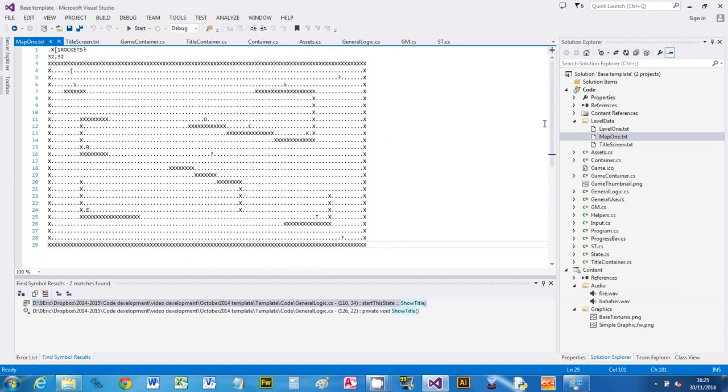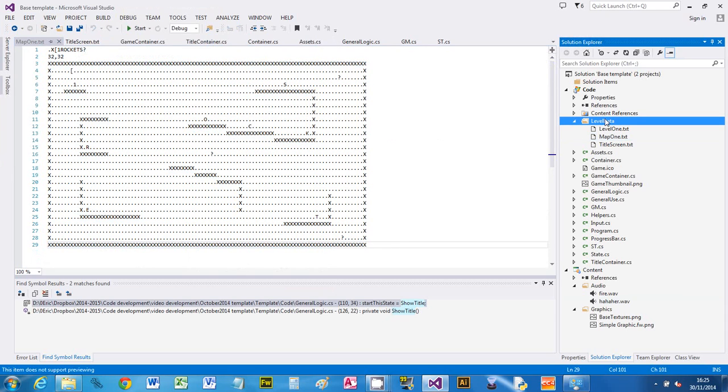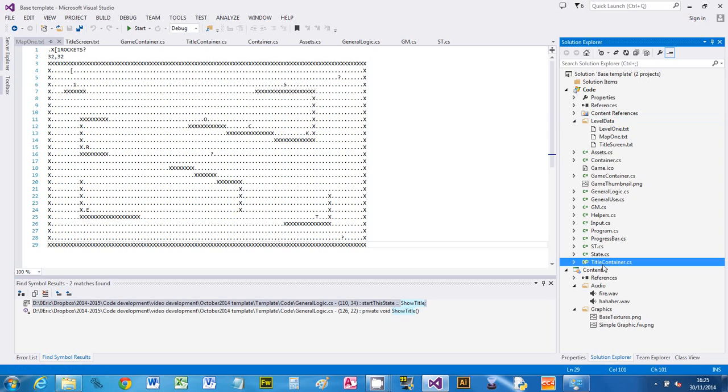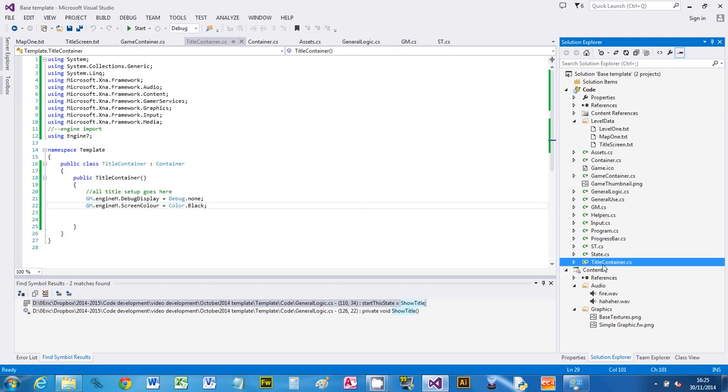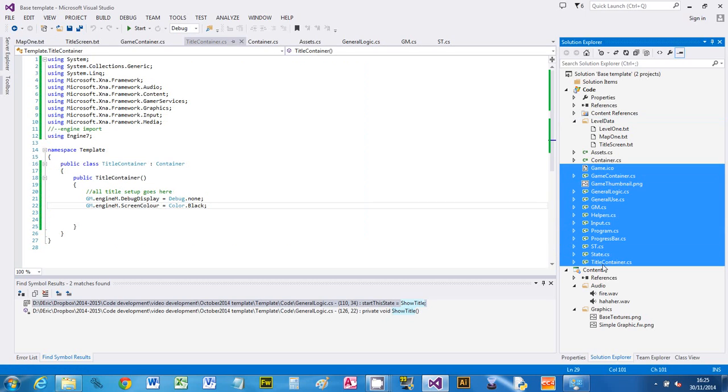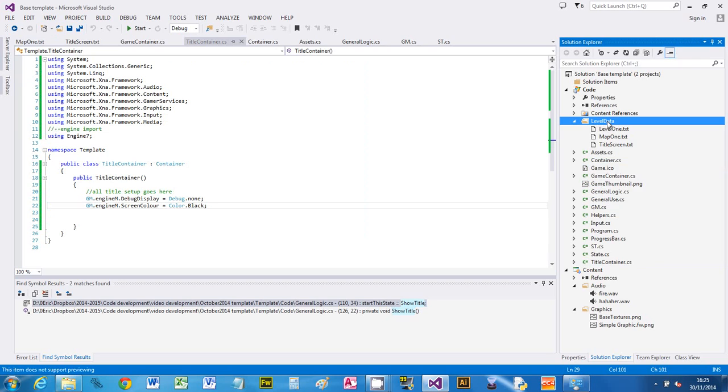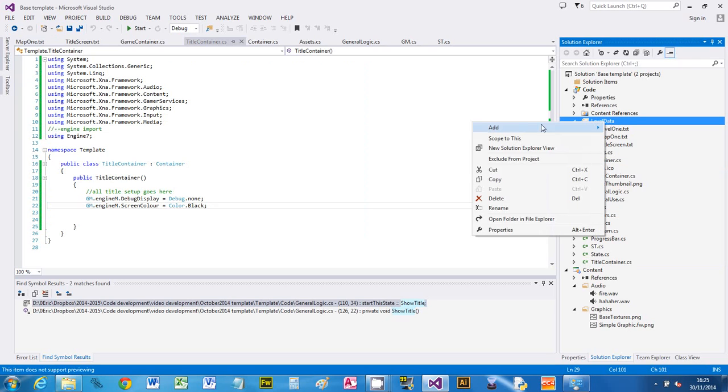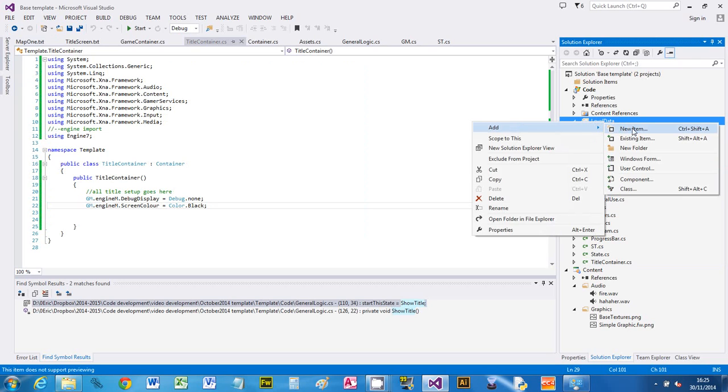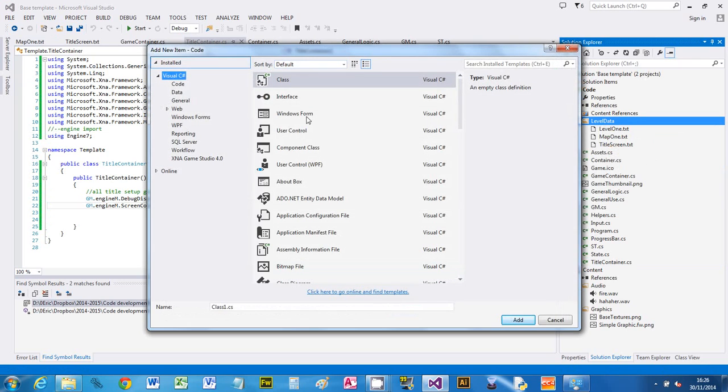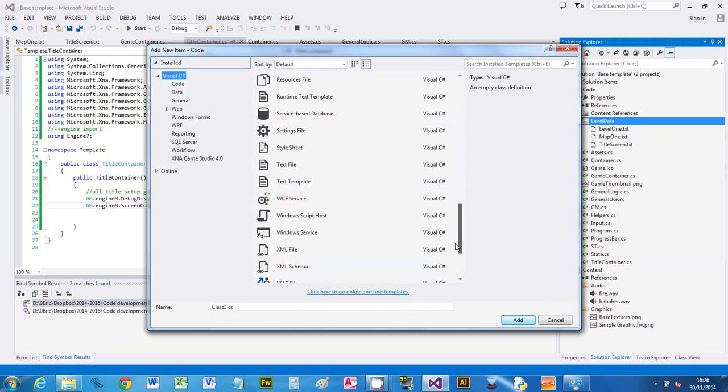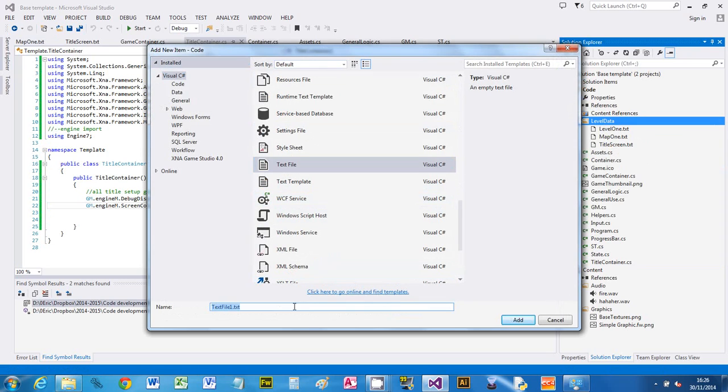Okay, so I'm going to add it to this level data folder, my new map, because I don't want it to get mixed up with all the source code files that we've got here. So I'm going to right click on level data and I'm going to say add new item, because it doesn't exist yet, and I'm going to scroll down to text file and I'm going to give it a name.